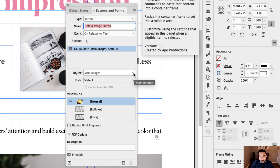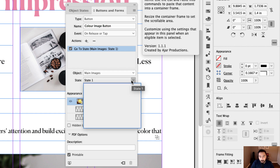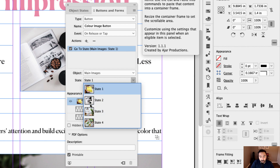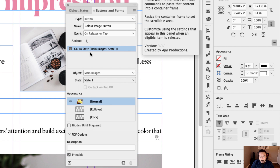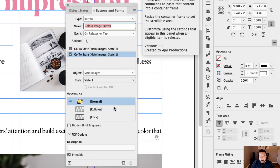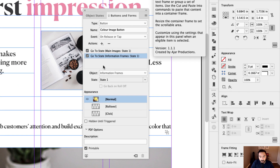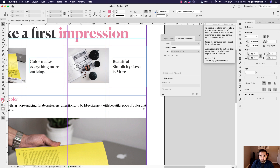Click the plus symbol and choose Go to State. The object I want it to trigger is 'Main Images,' set to State 1 — you can see small thumbnails to help you. I also need to add a secondary action: add another Go to State action, this time targeting 'Information Frames,' also set to State 1. Now I'll repeat that same process for the other three images.